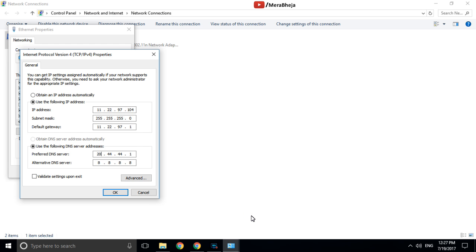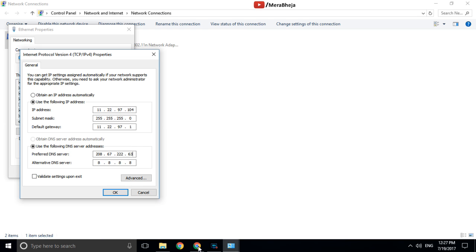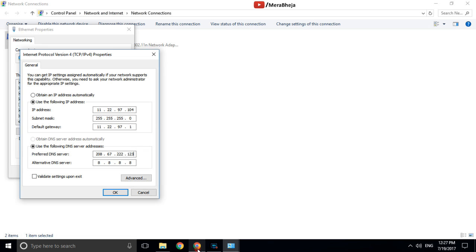Enter the DNS addresses: the first one is 208.67.222.123, and the second one is 208.67.220.123.